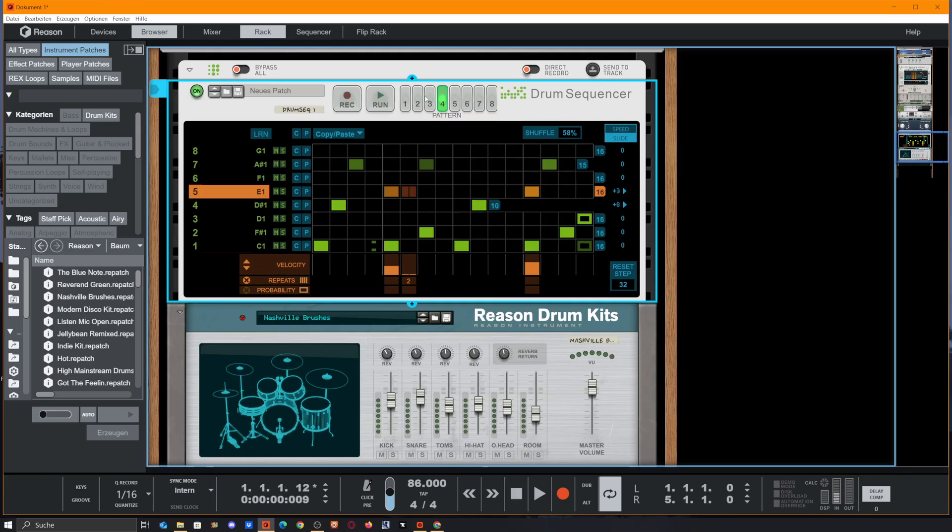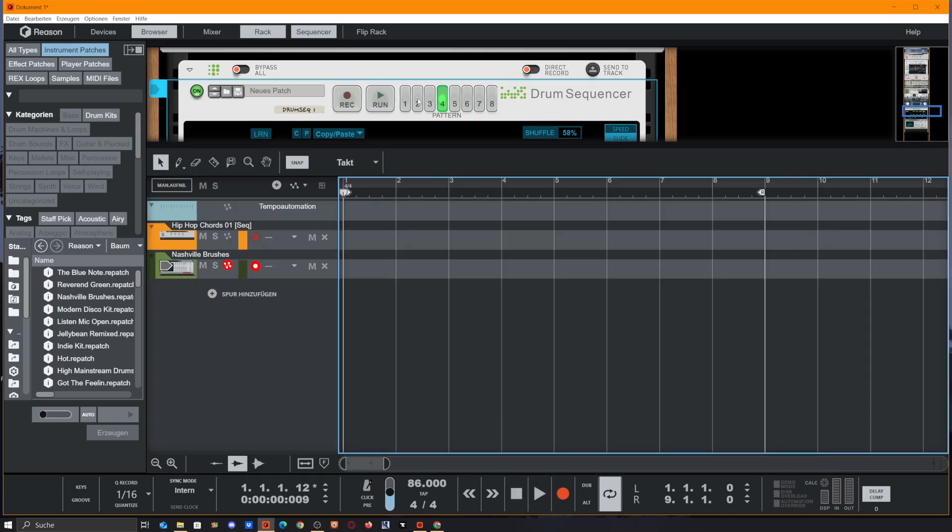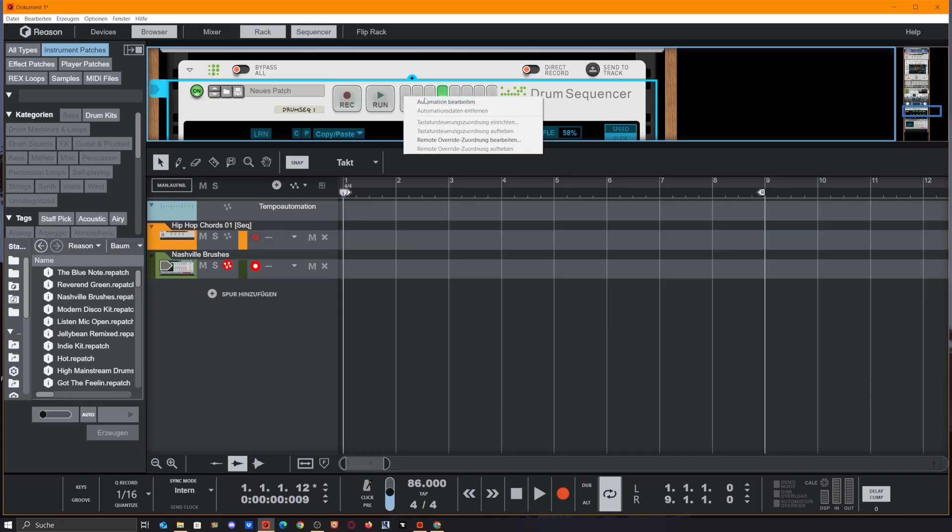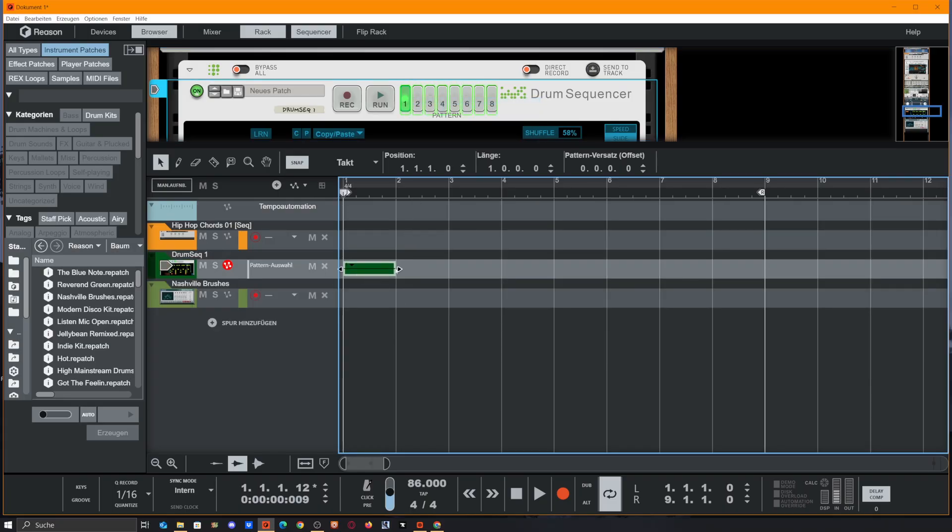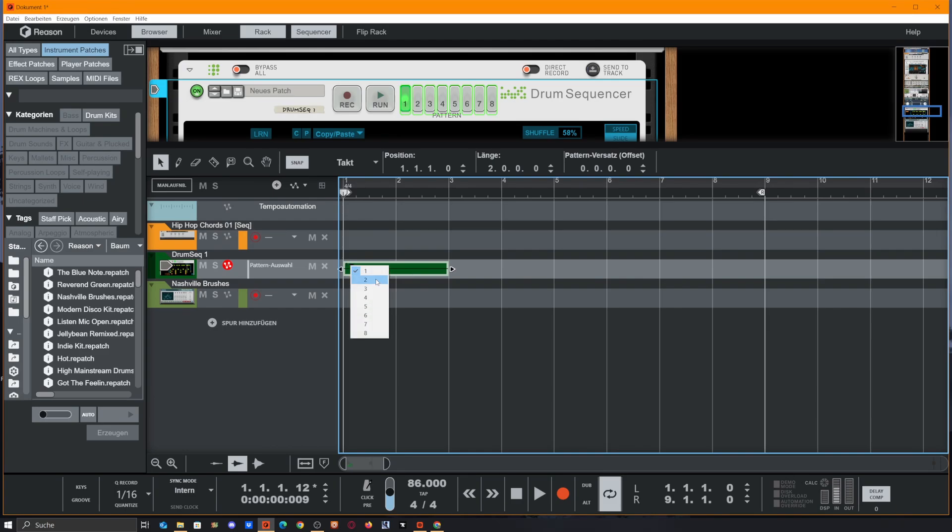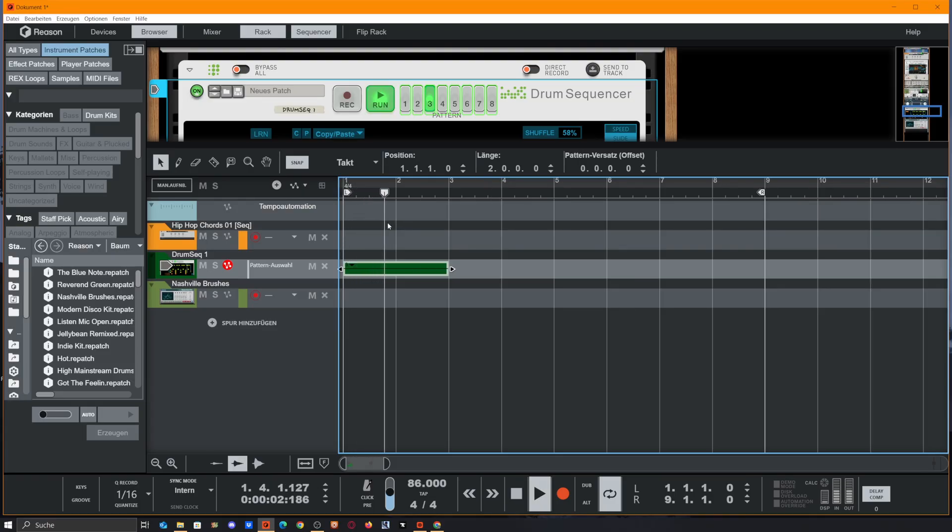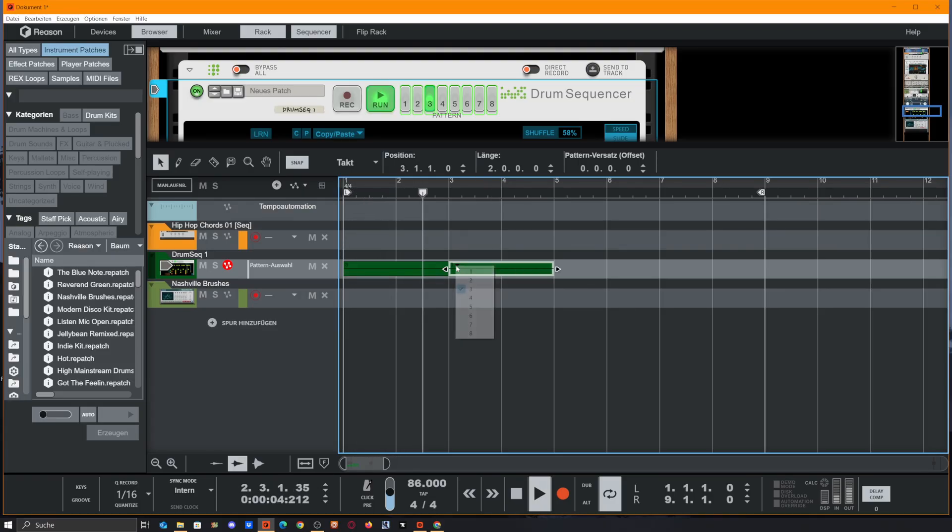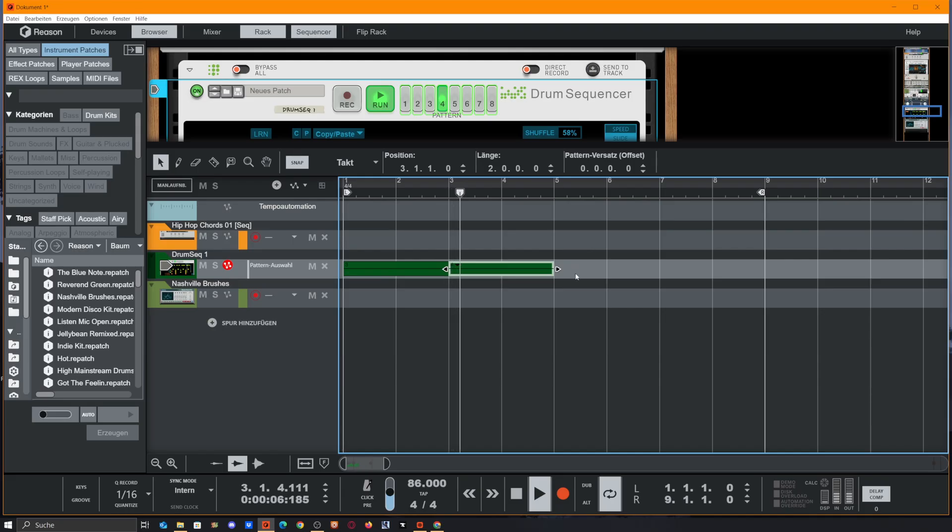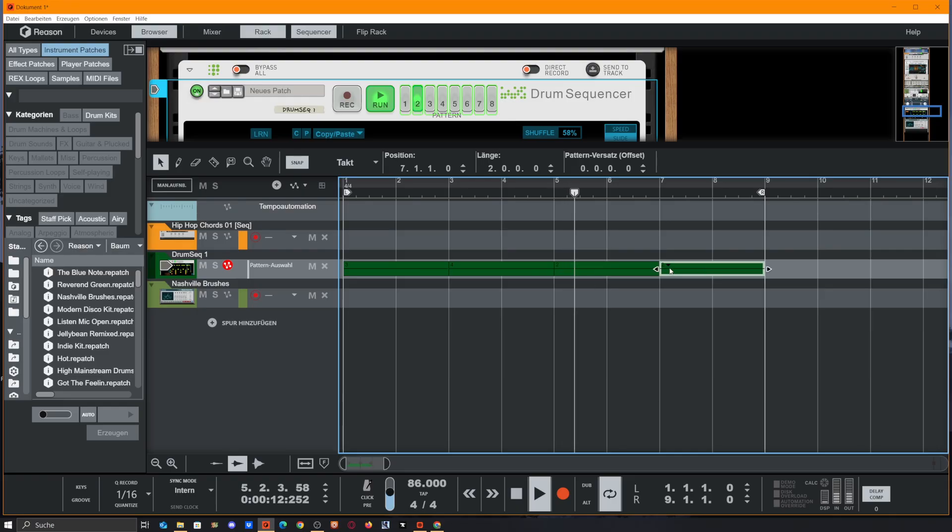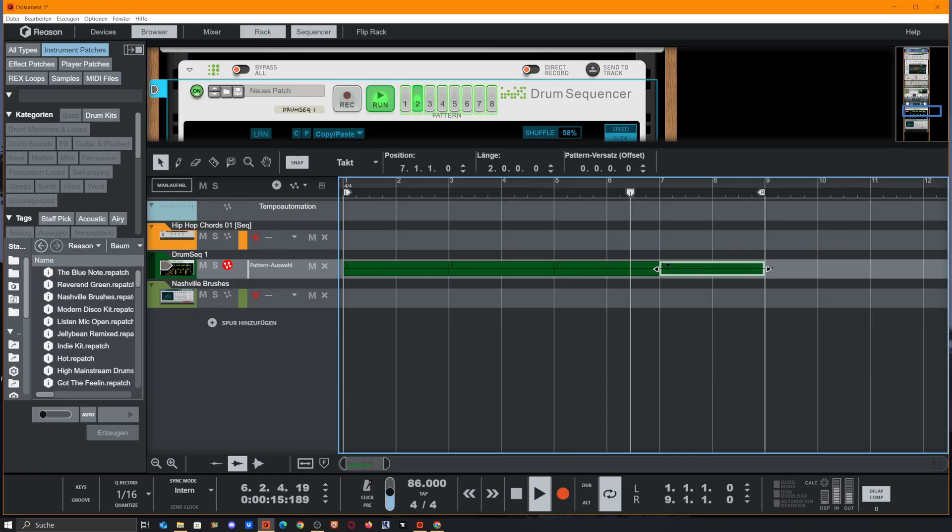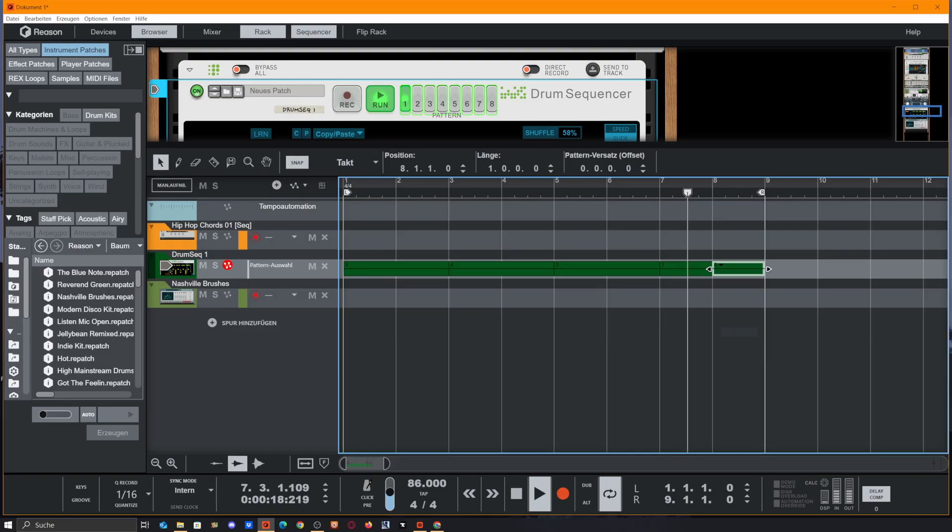So I guess four patterns is enough explaining. Just automate our patterns. And now we got the option to choose how long and which of the patterns should be played. So let's start with three, go into four, back to two, to one, and maybe to eight.